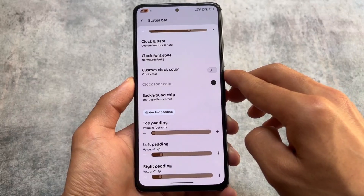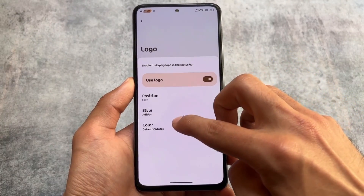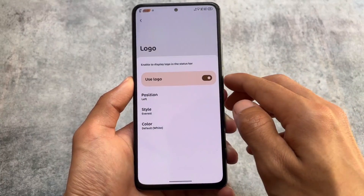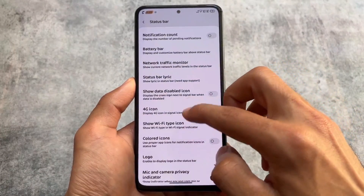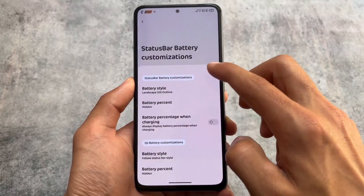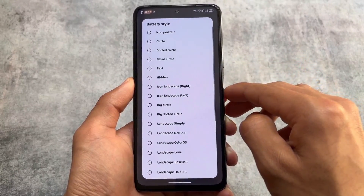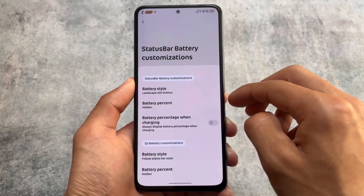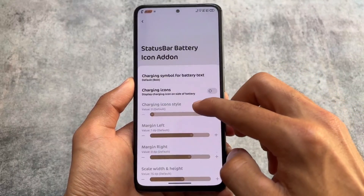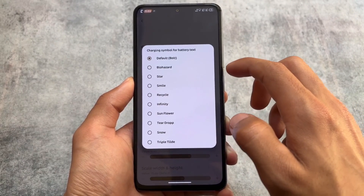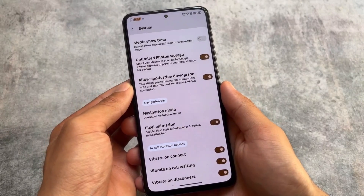Moving on to status bar customizations, one of my favorites is the status bar padding option, which is also present in ROMs like Banana Droid and Matrix OS. Logo options are available, including the Everest logo for the custom status bar logo. Battery customizations bring you an iOS-style battery indicator. After using the iOS 16 style, I personally think the iOS outline style looks better, but you can choose whichever you prefer.